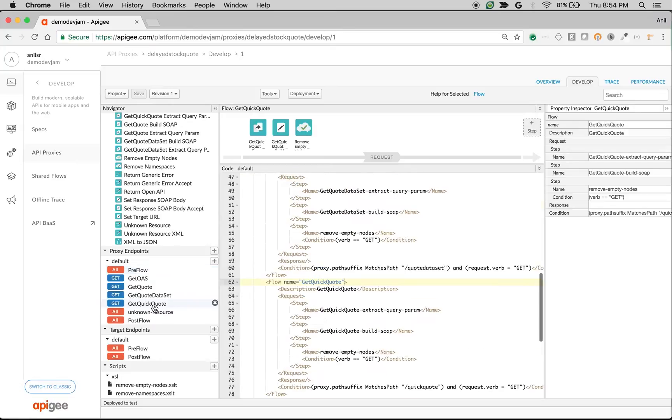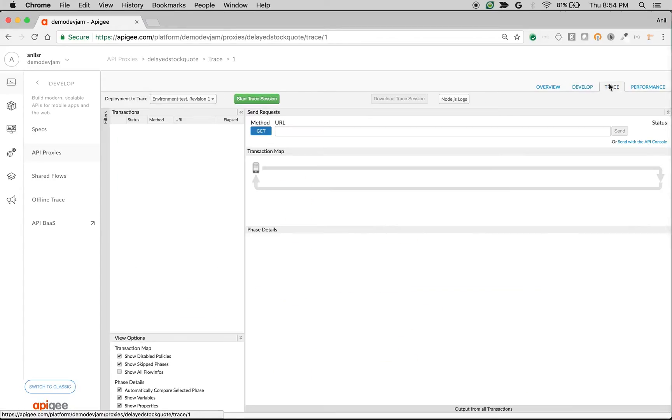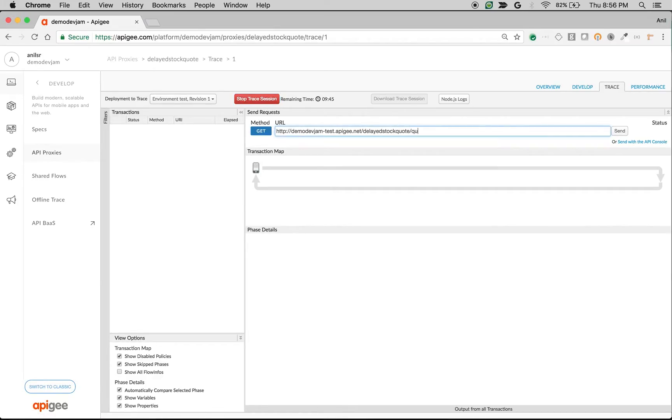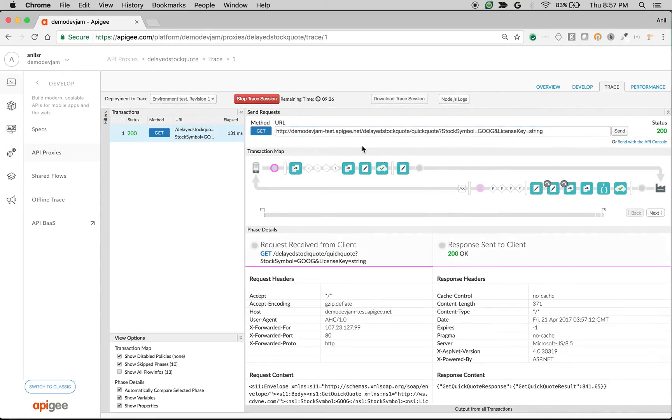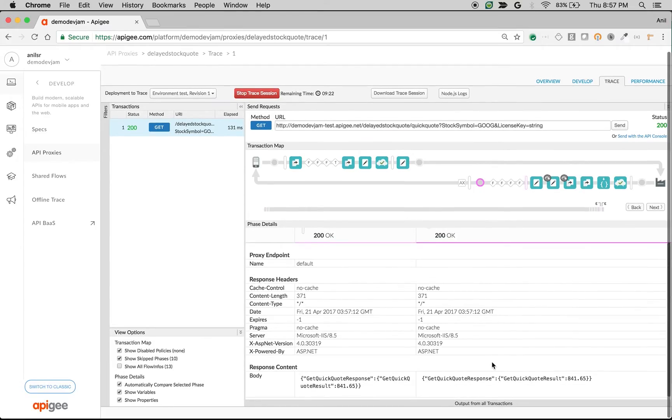Let's see the SOAP to REST converted API in action. I'm going to make a call to the get quote API and send the stock symbol. Let's use the stock symbol Google, a license key string, and make an API call. As you can see, it does the SOAP to REST conversion and you get a JSON response with the result.